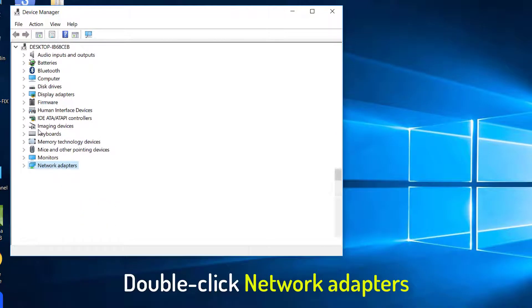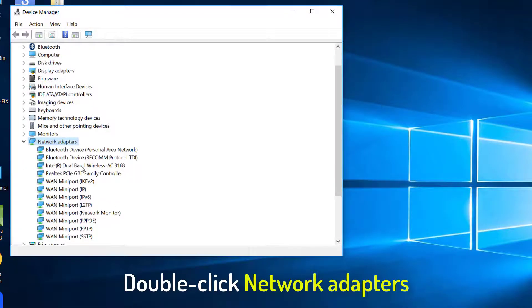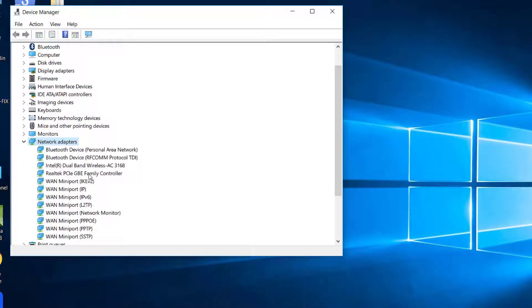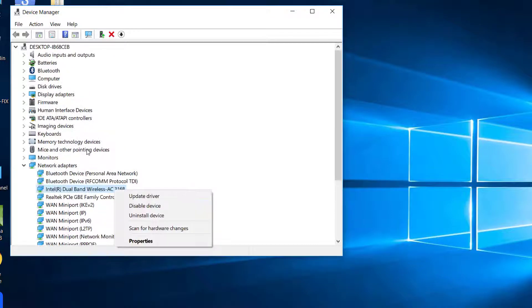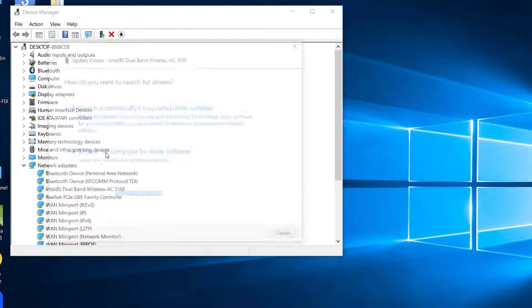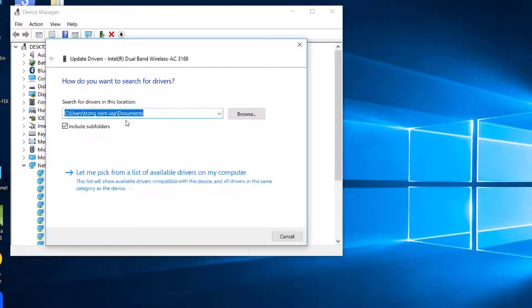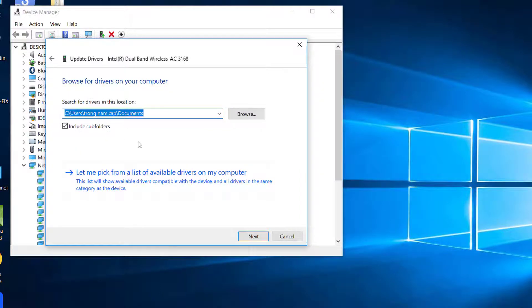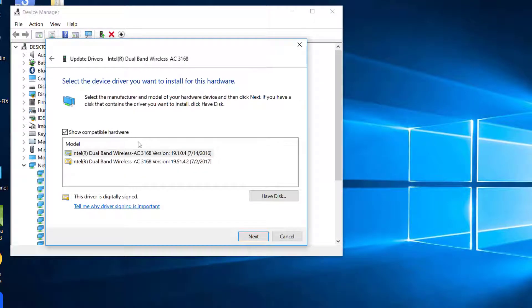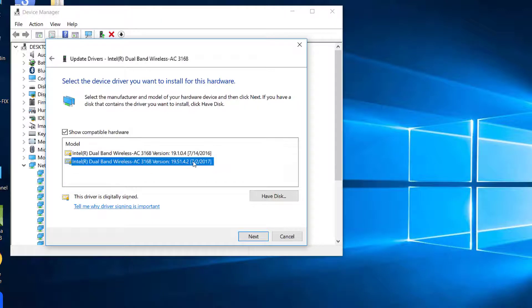Double-click Network Adapters to expand the menu. Right-click your Network Adapter and select Update Driver on the context menu, then select the Browse My Computer for Driver option. Select the Let Me Pick from a List of Available Drivers option, and then select a newer version of the Network Adapter driver.